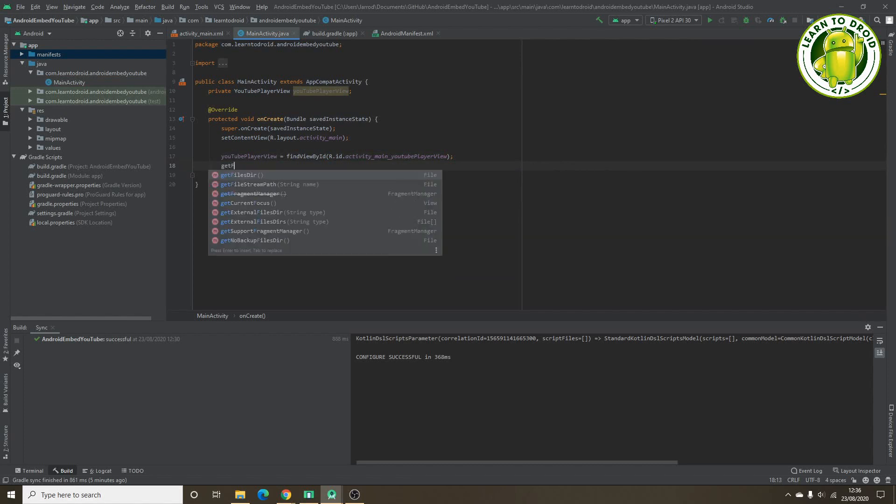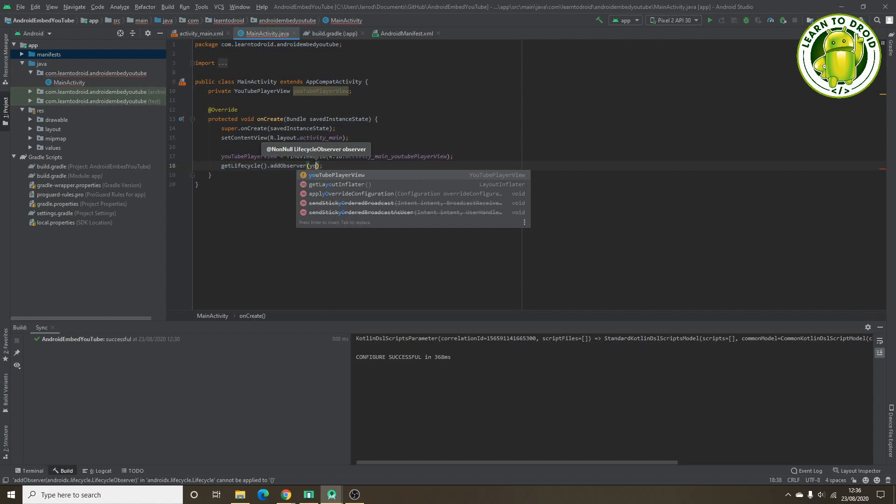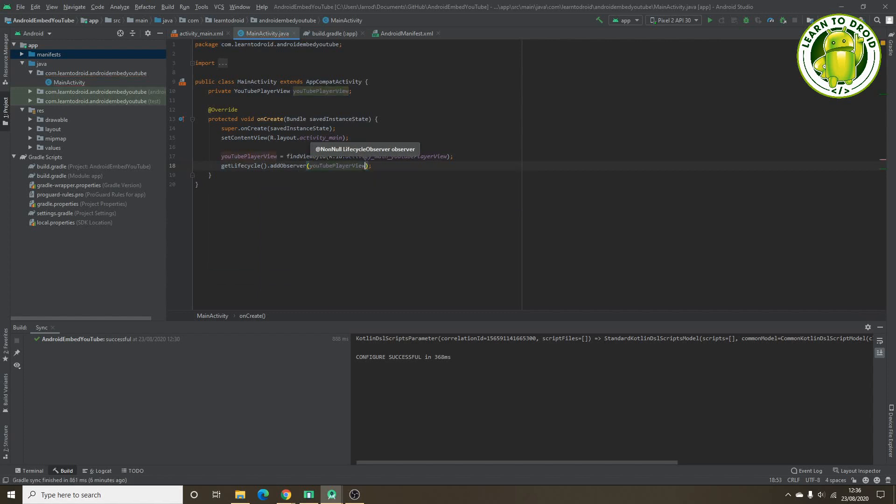Get lifecycle, add observer, and then we'll add the YouTube player view. Okay.